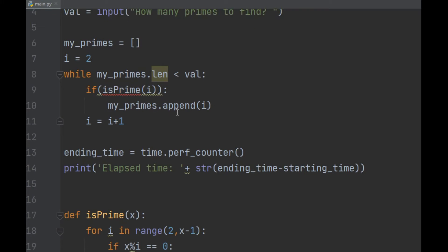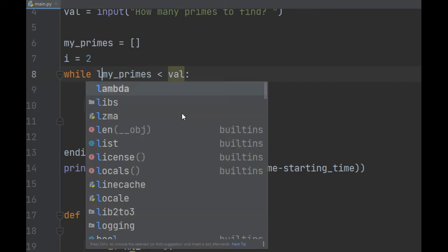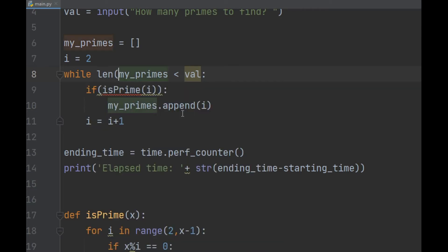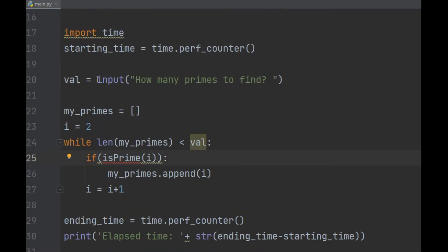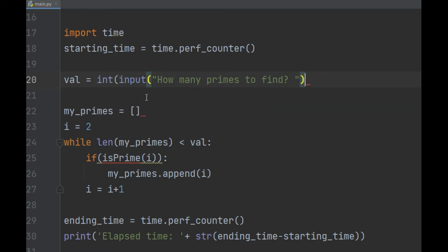First things first, I got a few mistakes. Not dot len right here. Length is a function that will take the list as input, and I'm going to need to convert the input to an integer right there. All right, with that fixed up,